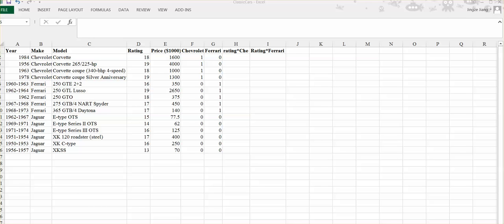If after we do the scatter plot using rating against the price, and we can find that there is curvature in the scatter plot, then we consider to add the rating square into our model. That is one technique to modify our model to fit our data set by including the higher order.